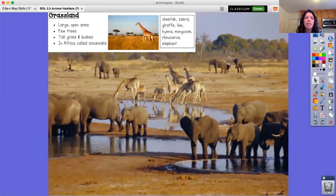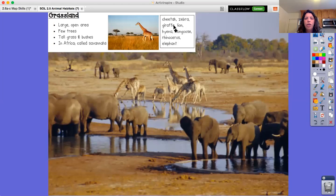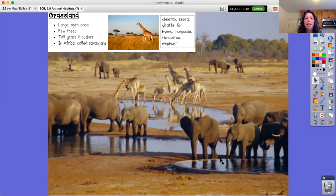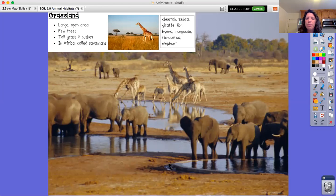Here's another habitat — the grassland habitat, which can also be considered a prairie or a savanna. A grassland habitat is characterized by large open areas, very few trees, and often a lot of grass. The kinds of animals you can find here include the cheetah, zebra, giraffe, lion, hyena, mongoose, rhinoceros, and elephant. As you look at this picture you can see that all the animals have to meet at the water hole to get the water they need to survive — you can see elephants and giraffes there.